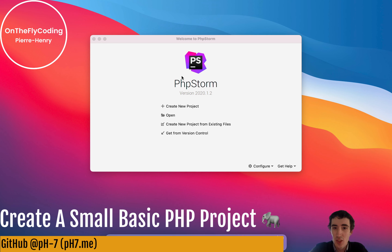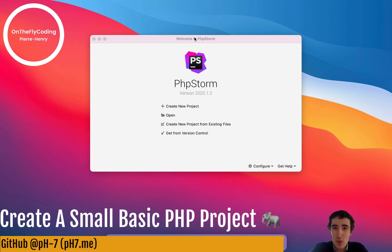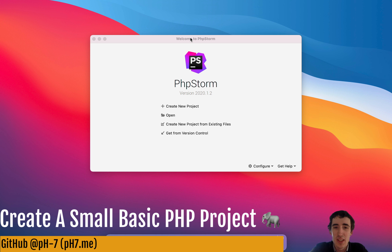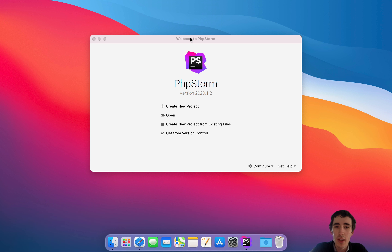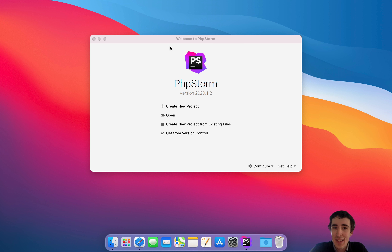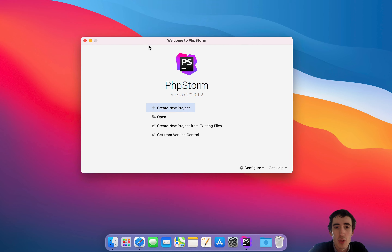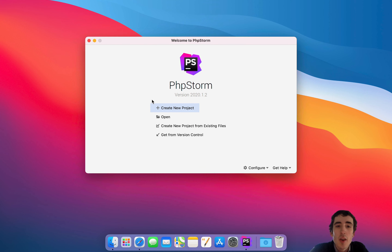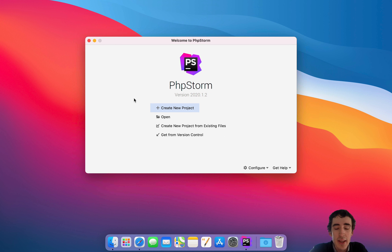Hello and welcome to this new course. In this course we will learn how to create a really basic backend PHP application. Something very basic, but the code will be really vanilla — that means we won't use any framework today. It's just about the basics of PHP, nothing else.